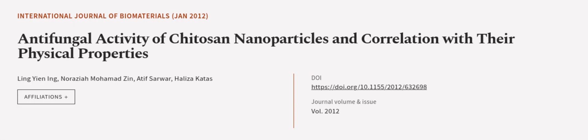This article was authored by Ling Tan Ng, Naraziah Mohd Zin, Atif Sarwar, and others. We are article.tv, links in the description below.